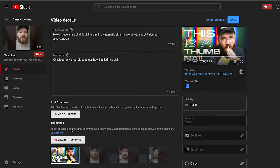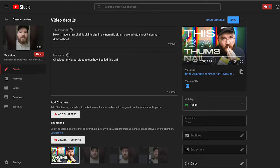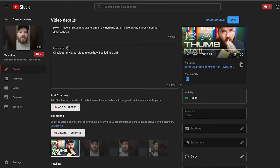It's basically the exact same process as any other YouTube video, but now you have successfully uploaded a custom thumbnail for your YouTube Short.